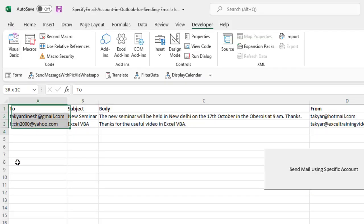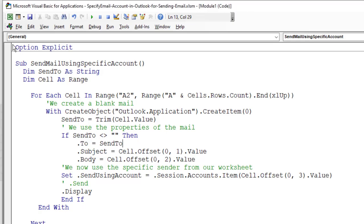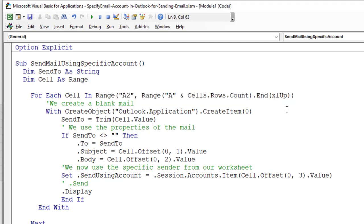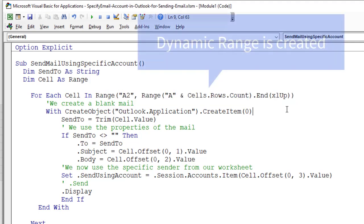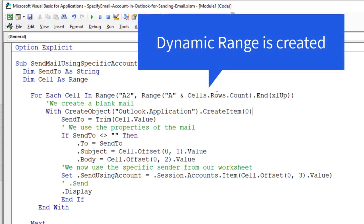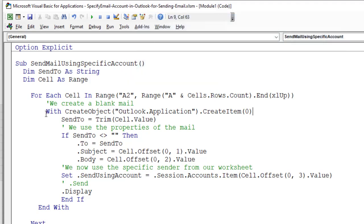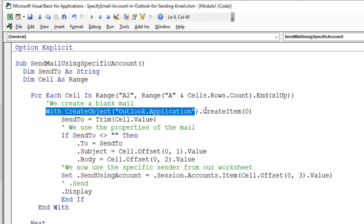Using this assignment here, which takes care of all the data. So if you keep on adding more data, this will run automatically. Next we create a blank mail with this line of code.